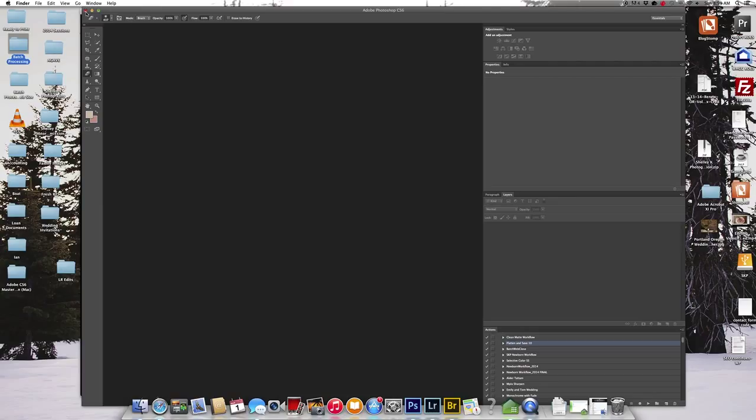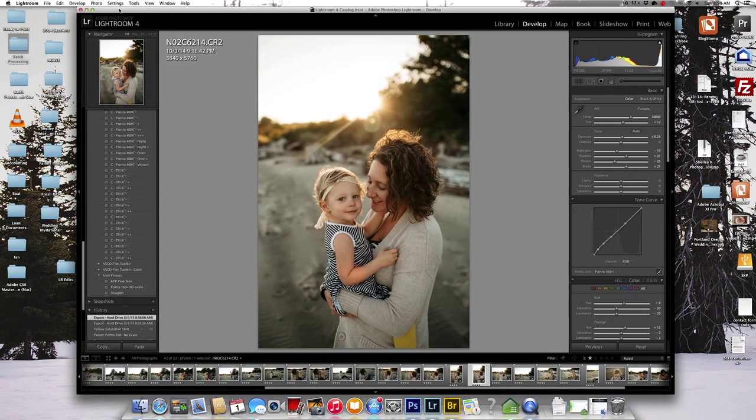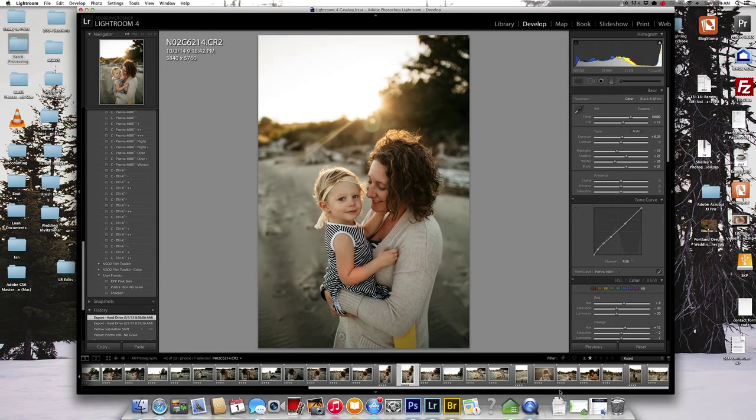So after I create an action, I always close Photoshop. I found that if you don't close Photoshop after you create an action, it can create some problems. So I haven't gone through all of these for white balance and exposure. But just for the sake of this tutorial,